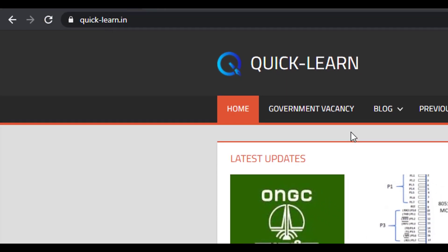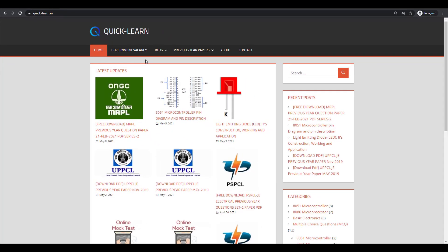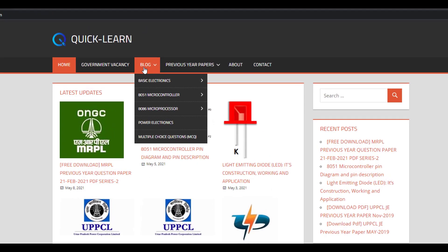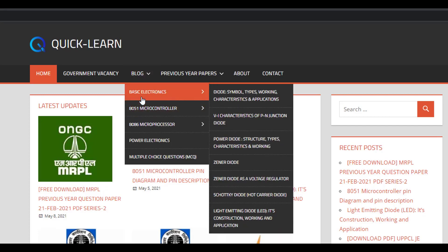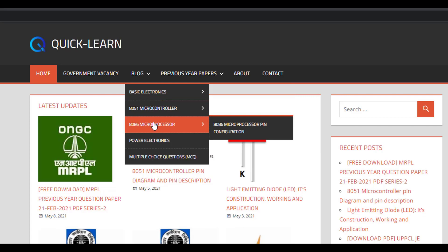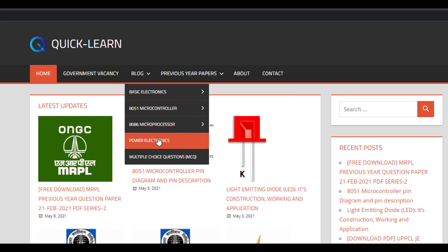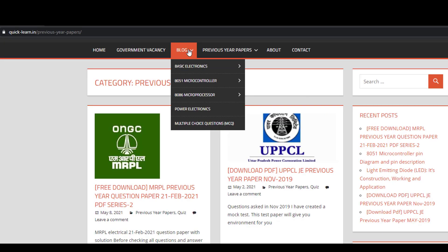This website is especially for all engineering and diploma students, and those students who are preparing for competitive exams. In the blog section of the website, you can find notes for all electrical and electronic subjects, such as basic electronics, microcontroller, microprocessor, and power electronics. I will slowly add more notes to the website.